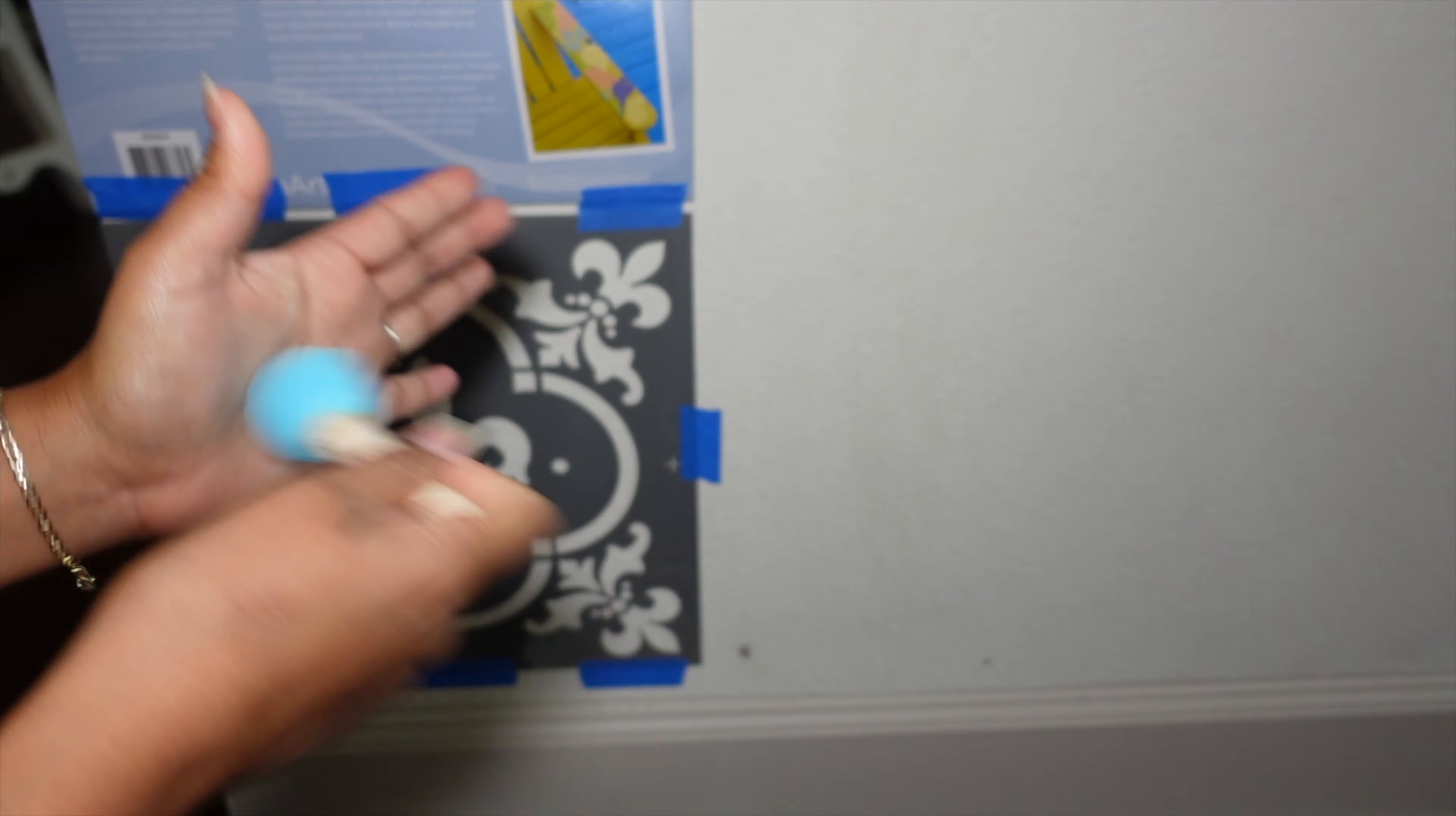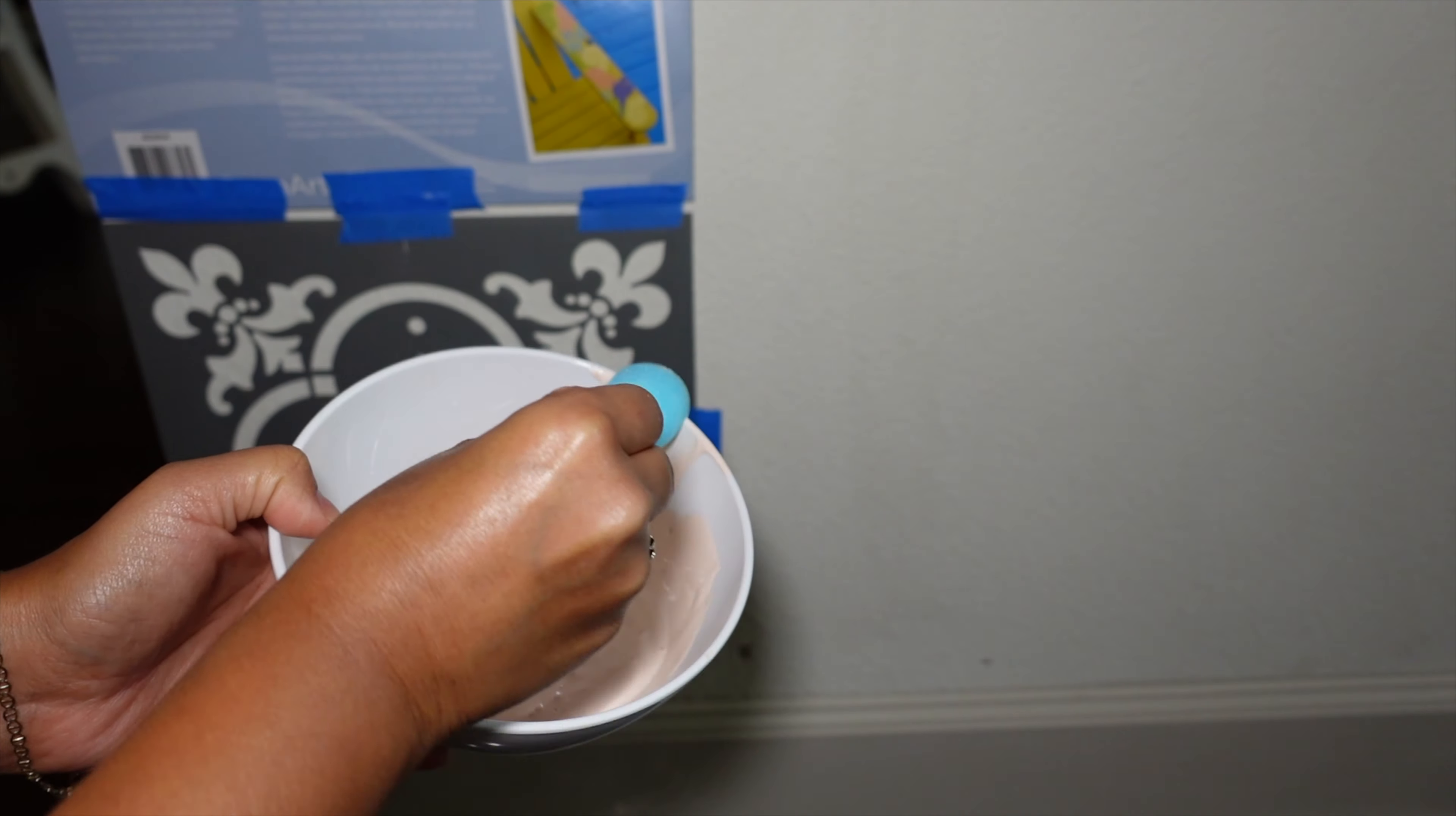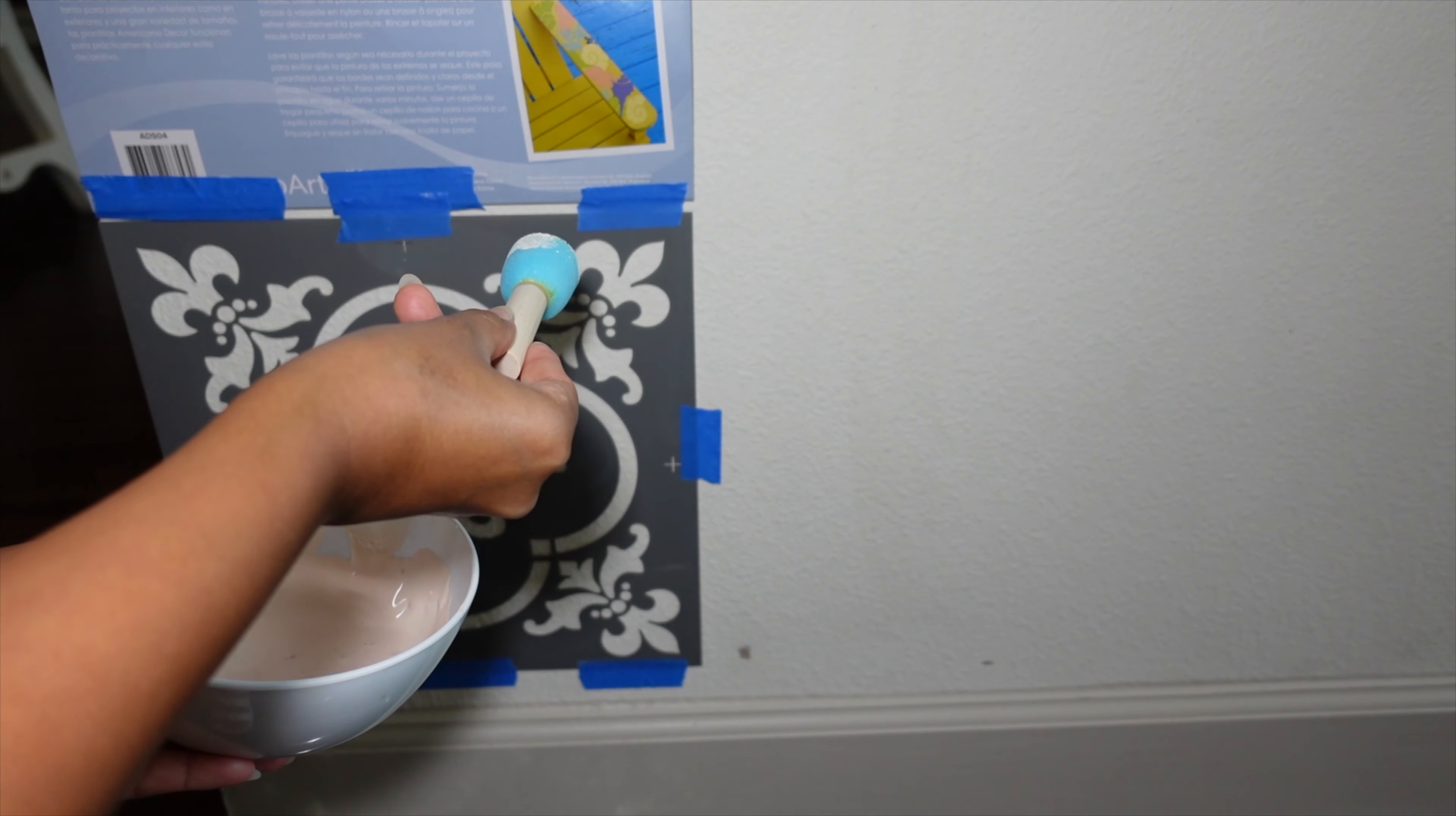The brush has to be completely dry and just get very little. Like, this is how little paint. And then I'm going to start dabbing.